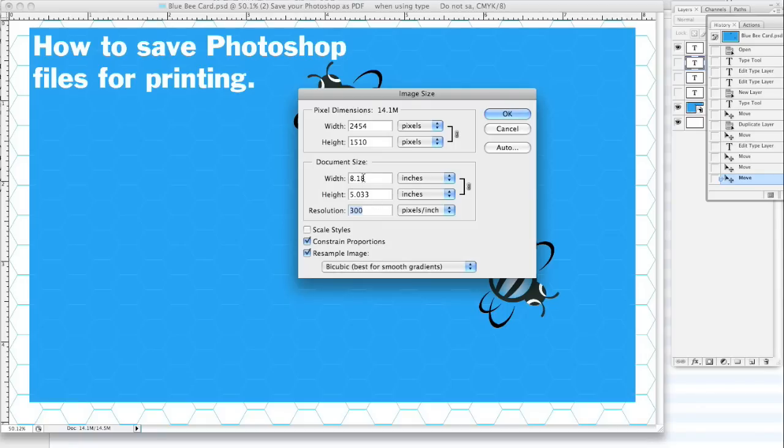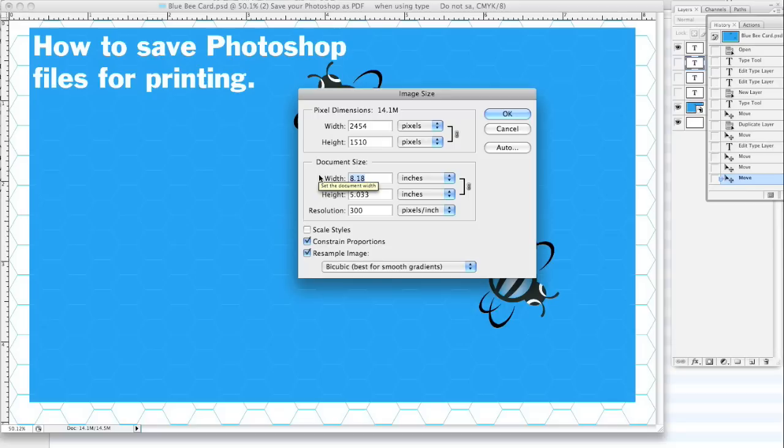So for instance, this is an 8x5 image. I really don't need it this big, so I'm going to resize it down and just pretend this was like a business card size. We'll say 3.75 by 2.3. I'm going to hit OK and resize it.